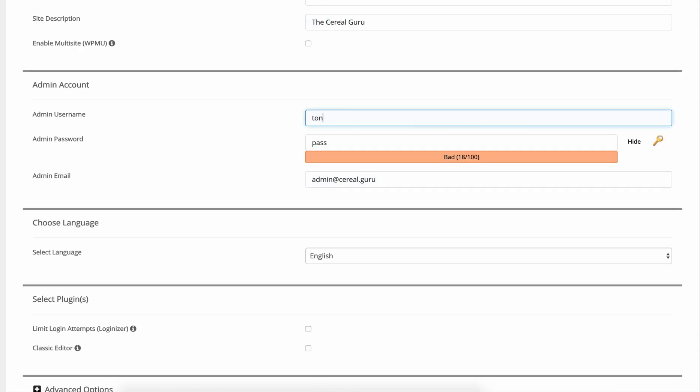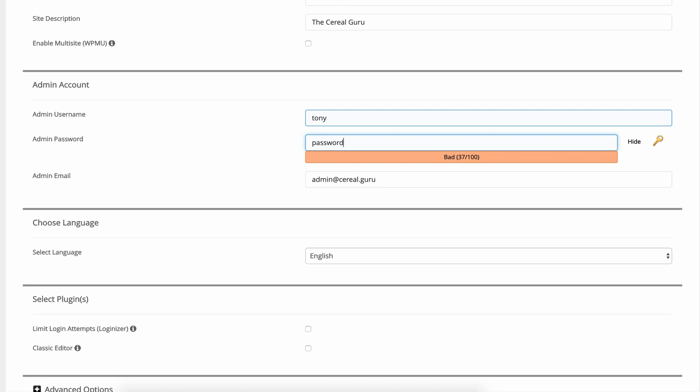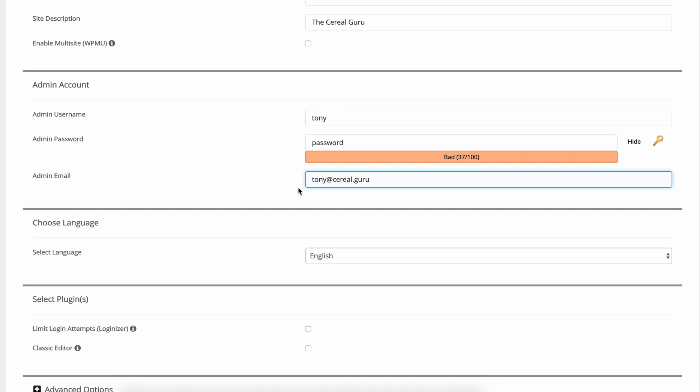For the admin account choose some strong credentials. Don't do something stupid like I'm doing and using password as my password. I'm going to be changing this later on so don't try to hack into my site. Pick whatever admin email account you want. In the next lesson we're actually going to look at how to set up this email account.